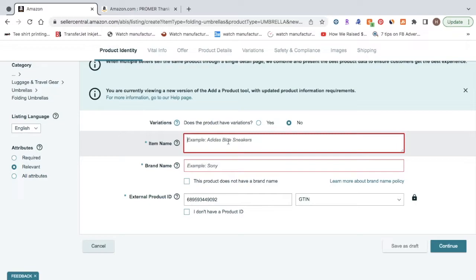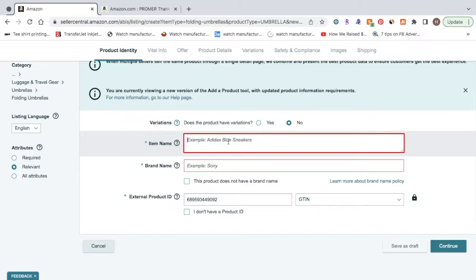Now for the product title, what you're going to want to do is go to your top competitors that are selling your product, and see what they're doing. You don't want to copy them exactly word for word, but definitely you want to mimic them and get inspiration from them.